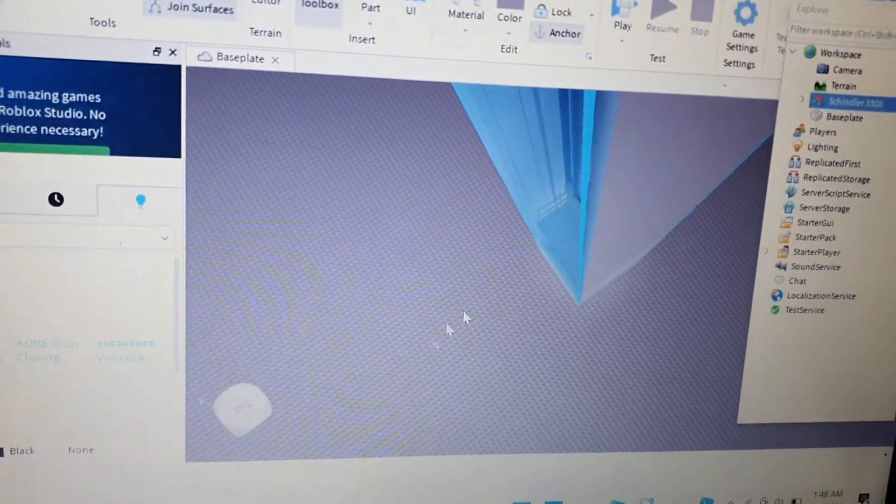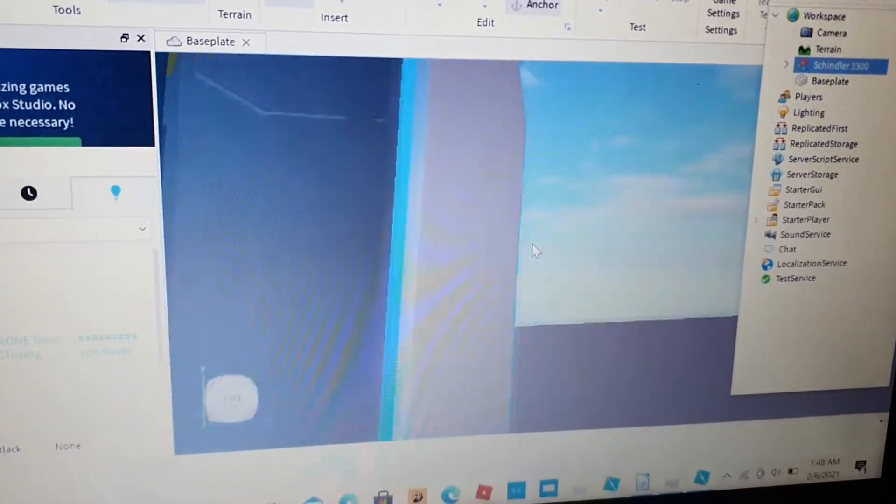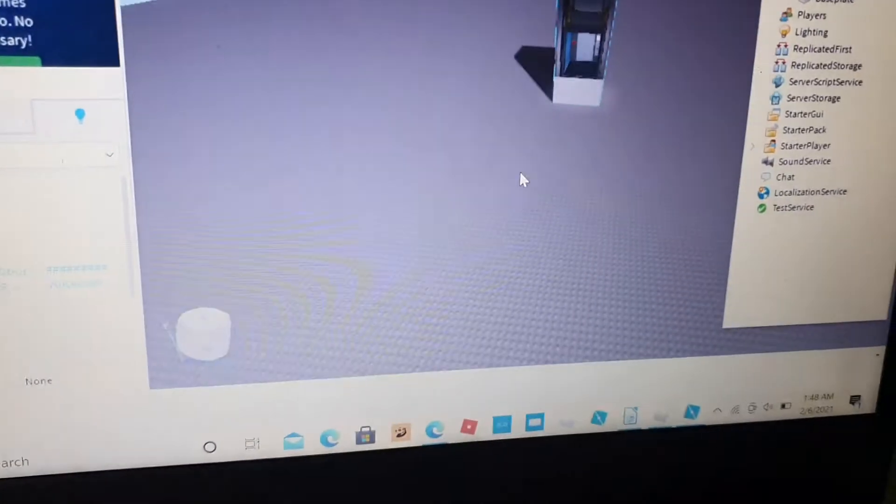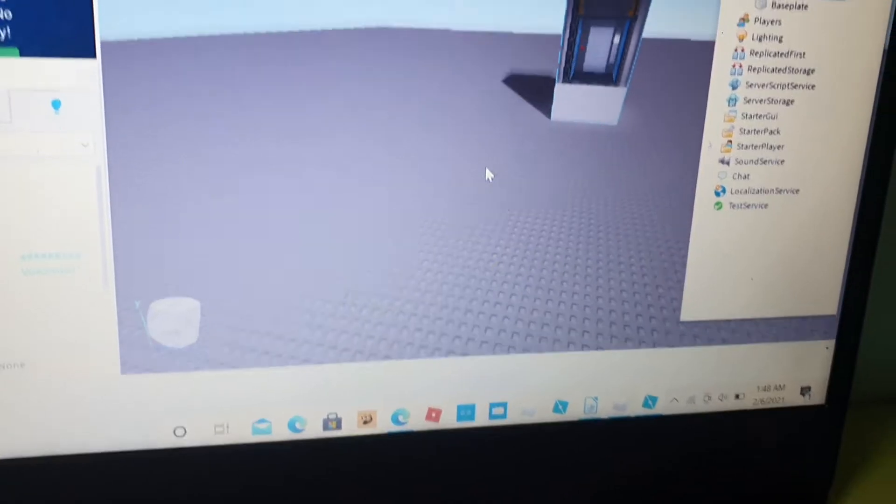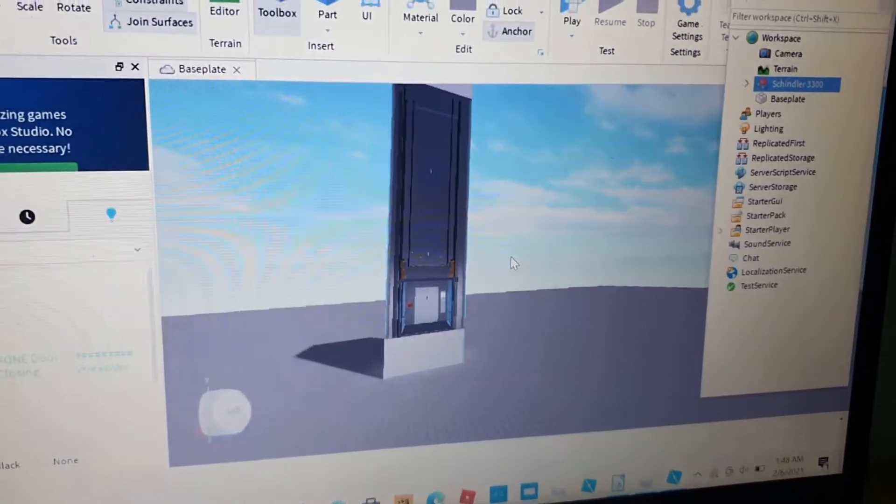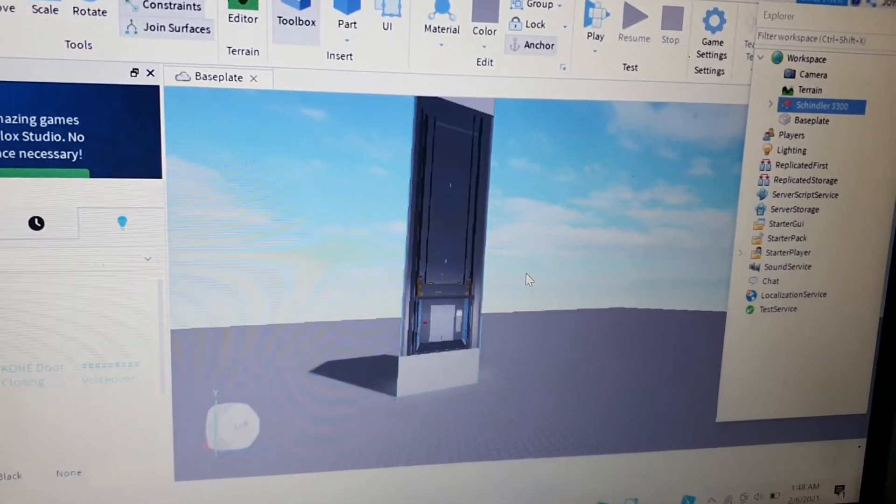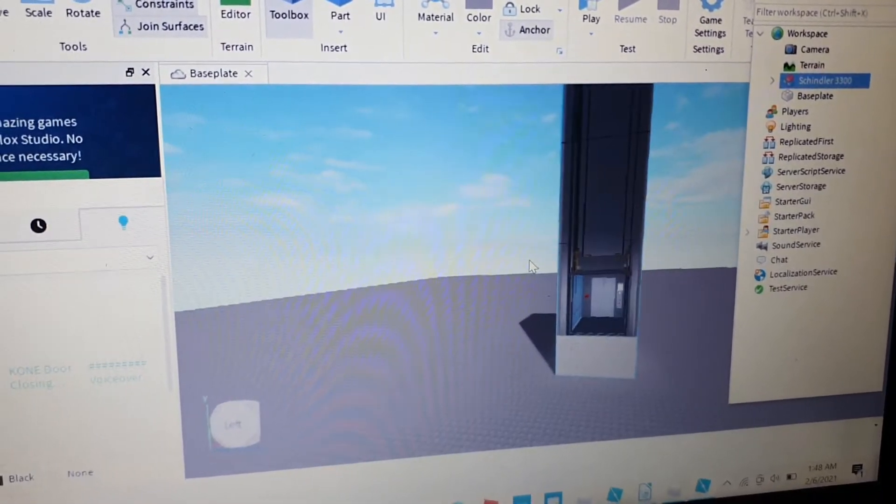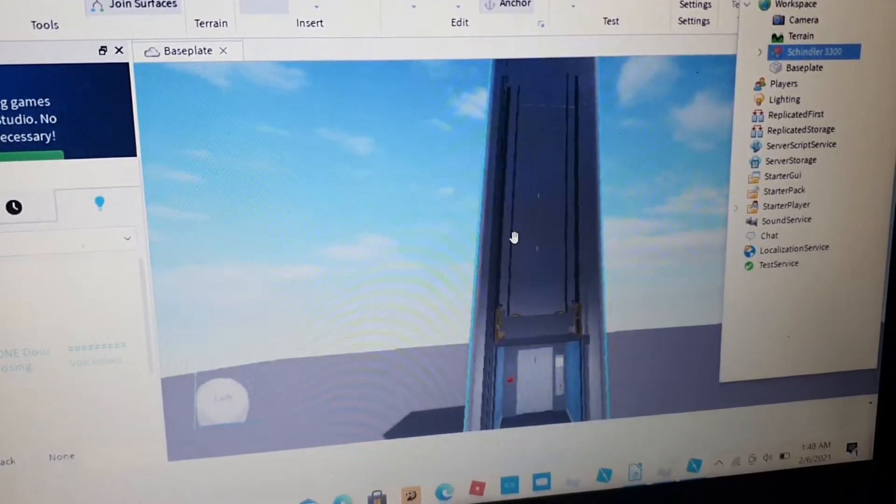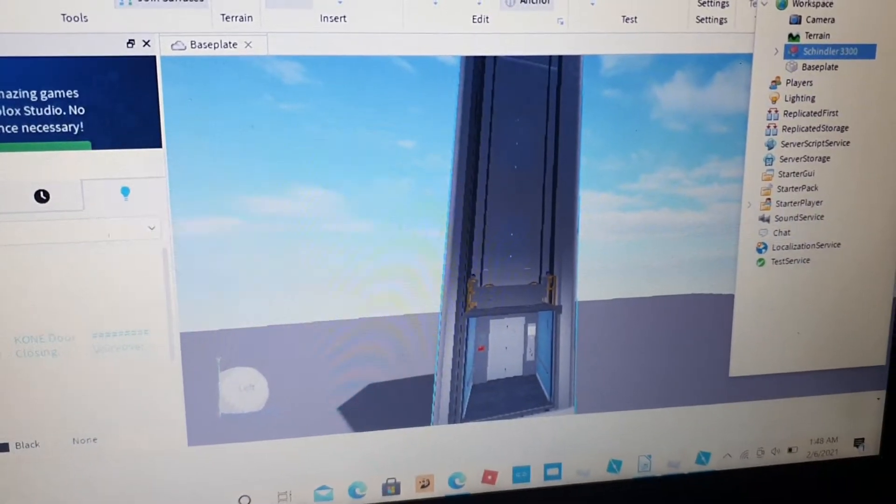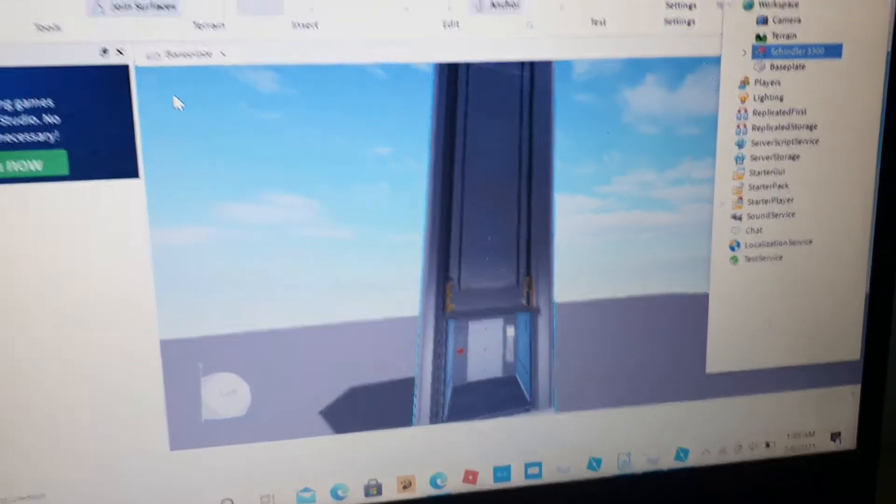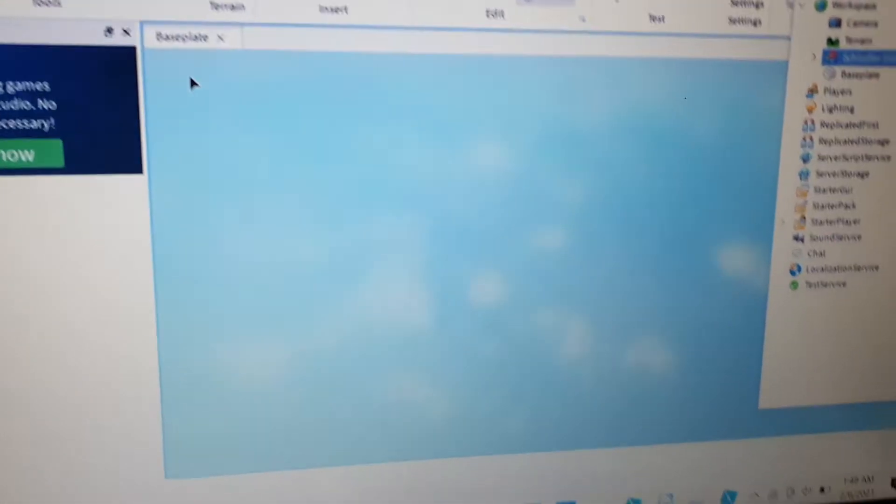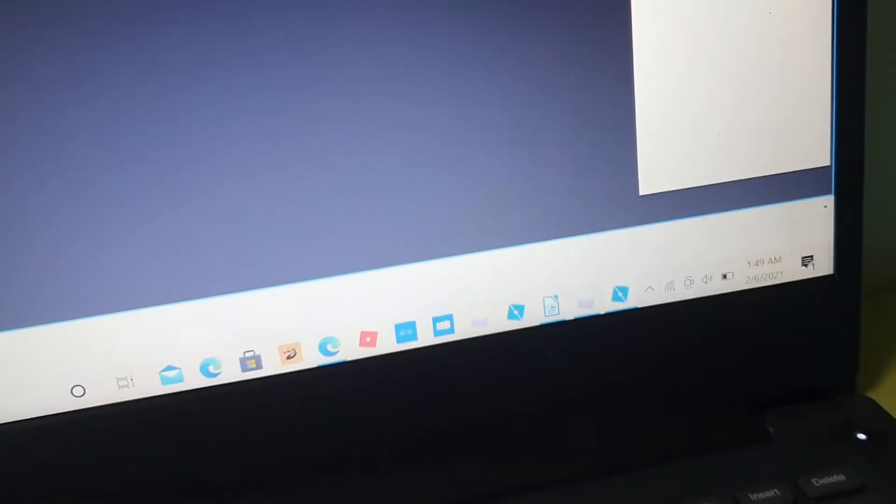Okay guys, so today I have created something new - the Schindler 3300 fixed glass version. As you take a look, this is not modded... okay yes, it's a free model but I modded it.